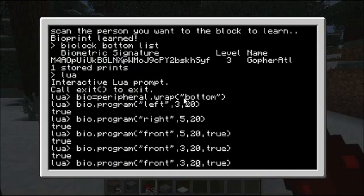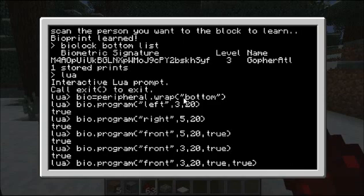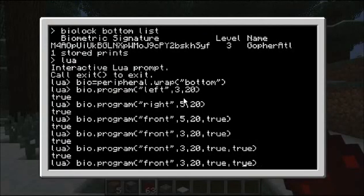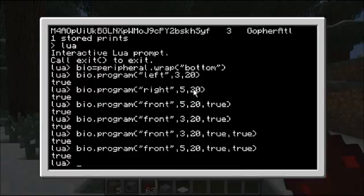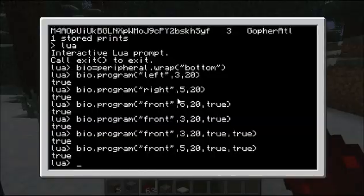The other optional parameter — on the front side — is to reverse the access level behavior. When it reverses the access level, instead of activating for a person at this level or higher, it will activate for a person lower than this level. So if I set it to level three, I'll meet it and nothing happens on the front. But if I set it to level five, then it turns off, because I don't meet the criteria.